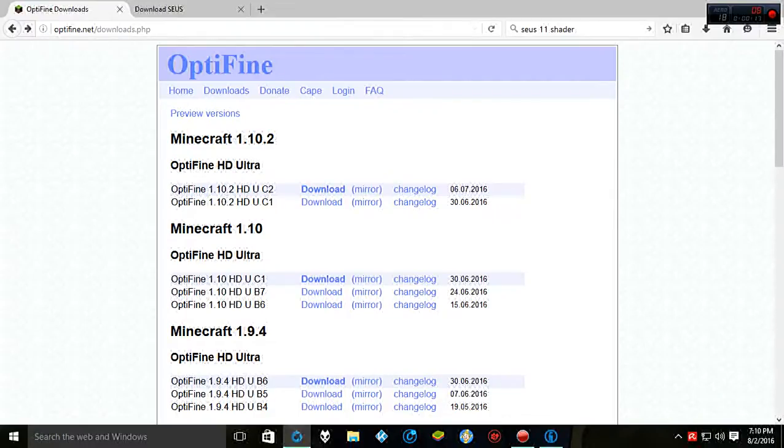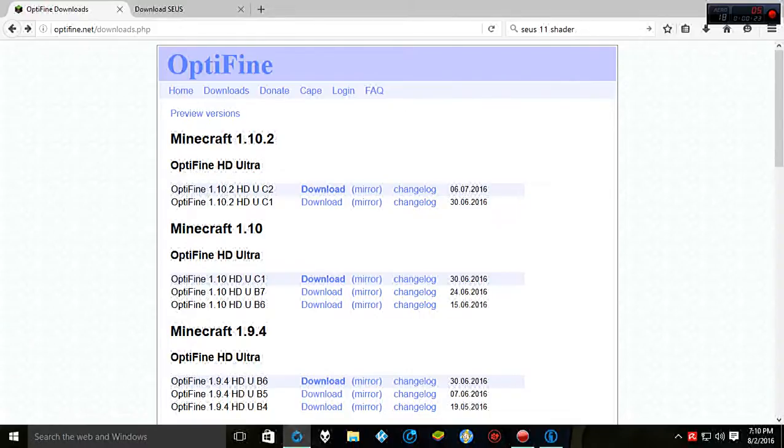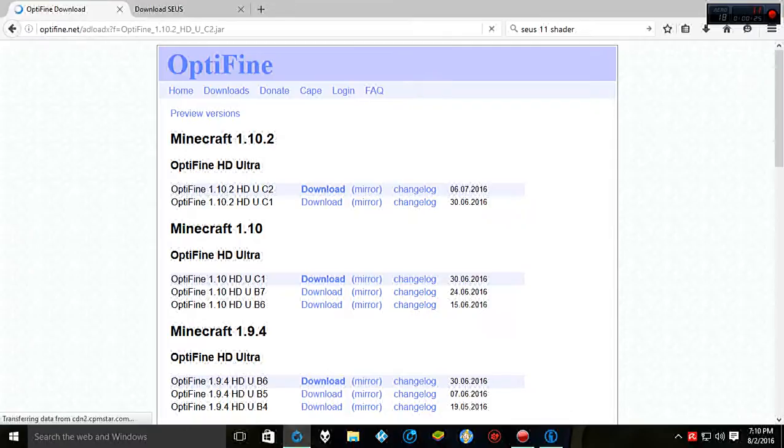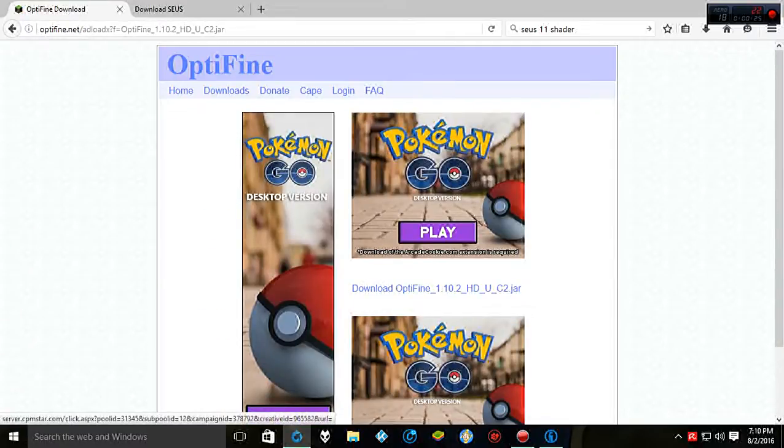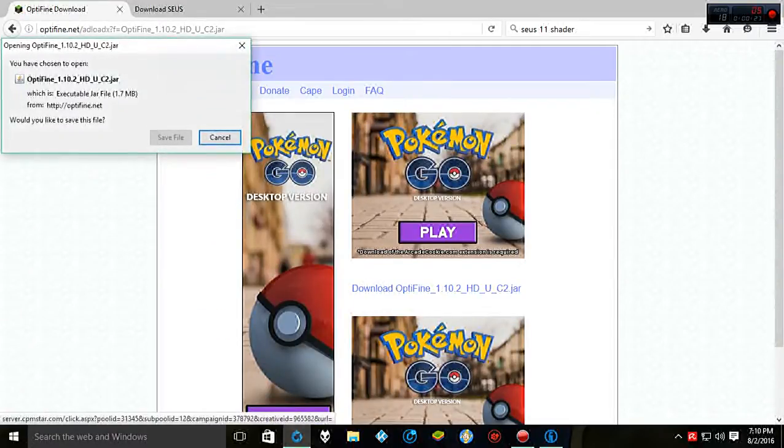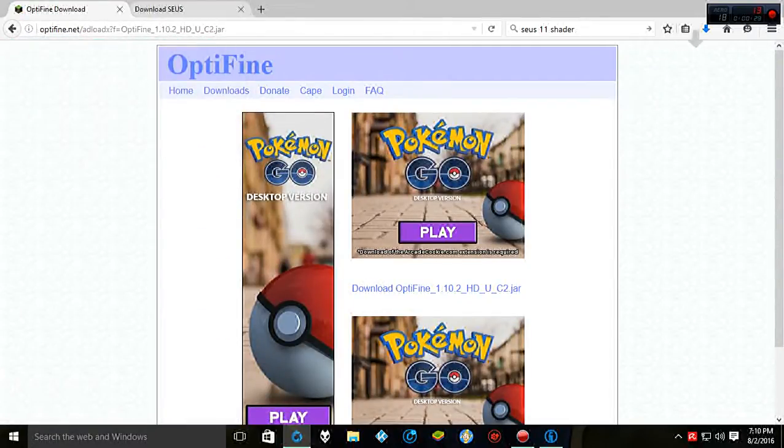So we're going to go to Optifine.net, don't worry I'll put the download link and everything in the description for you. So we're going to go ahead and download Optifine here. And it will download really quickly, be pretty much instant.